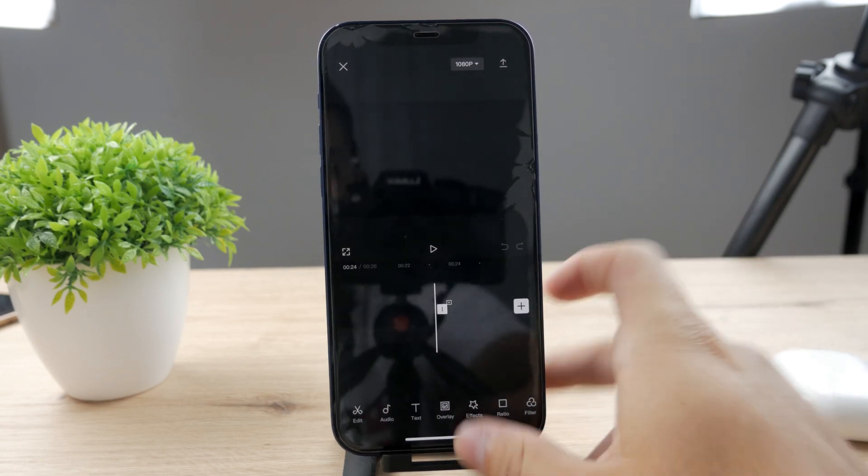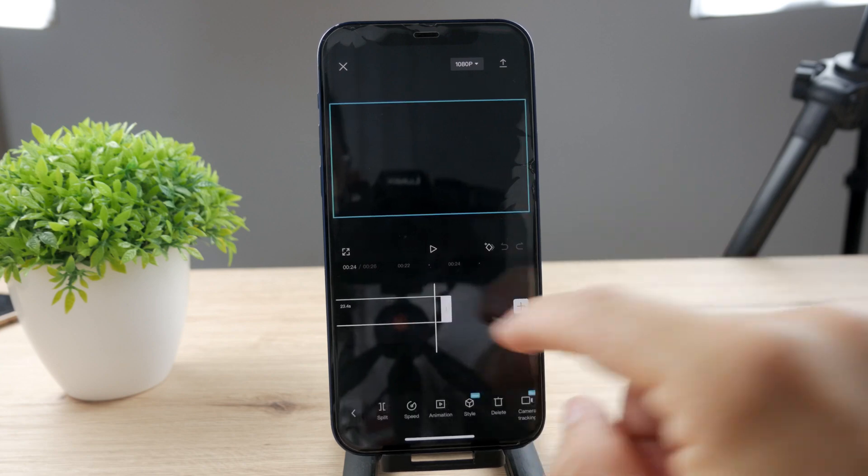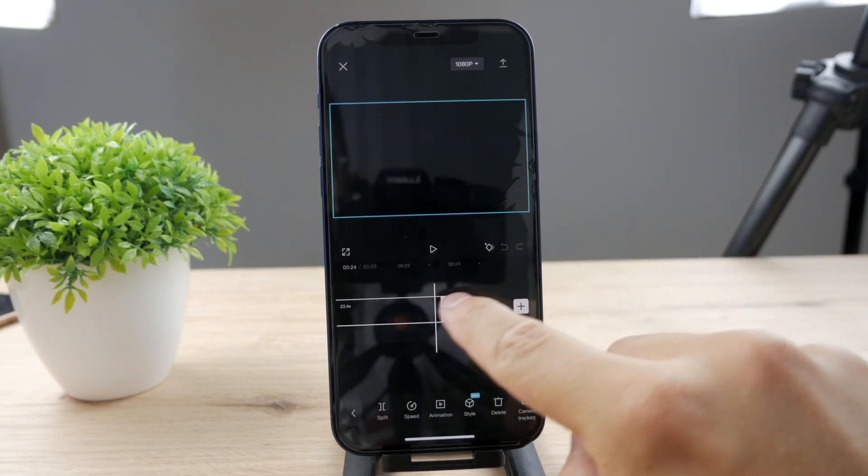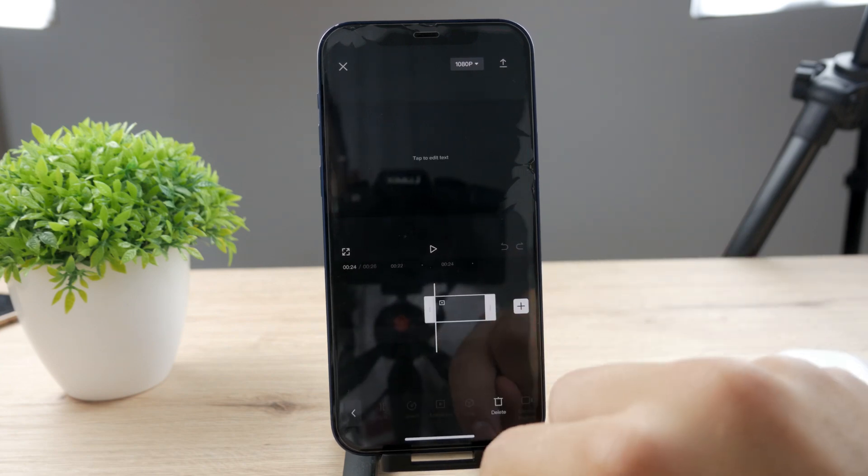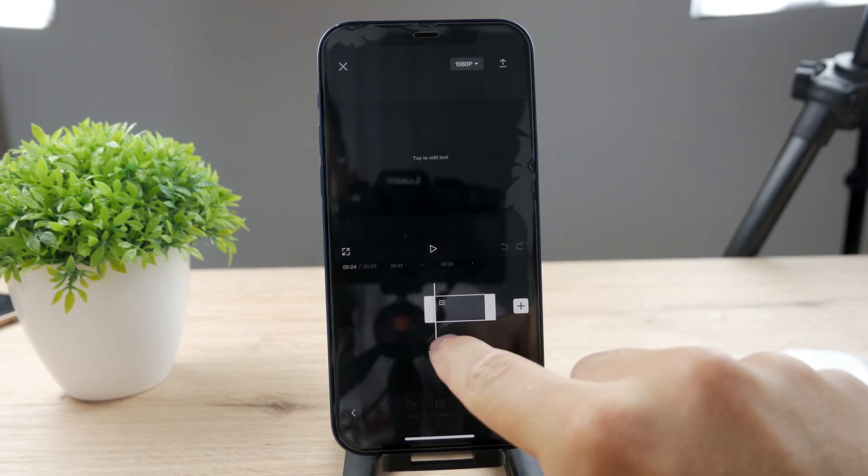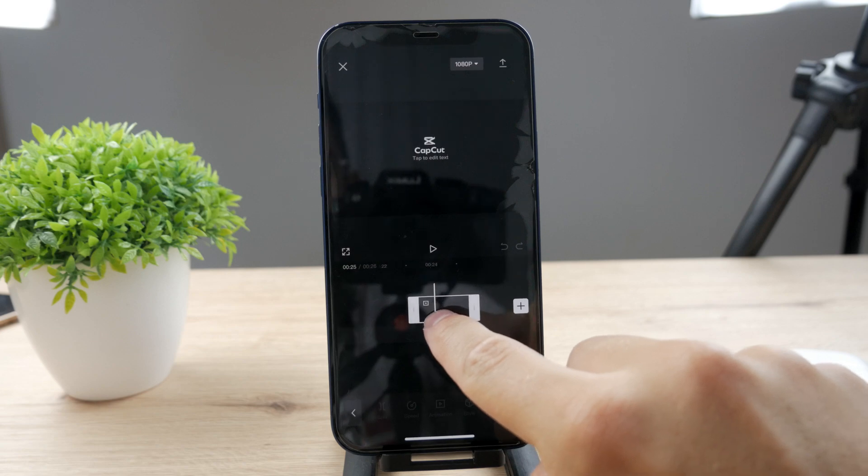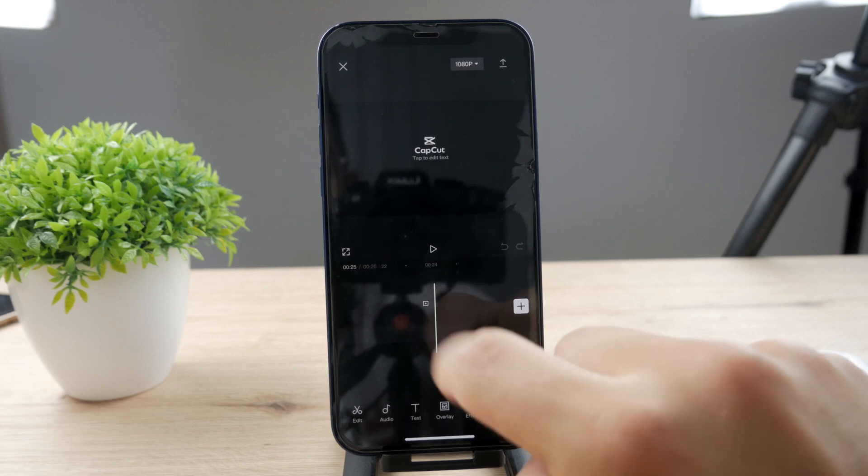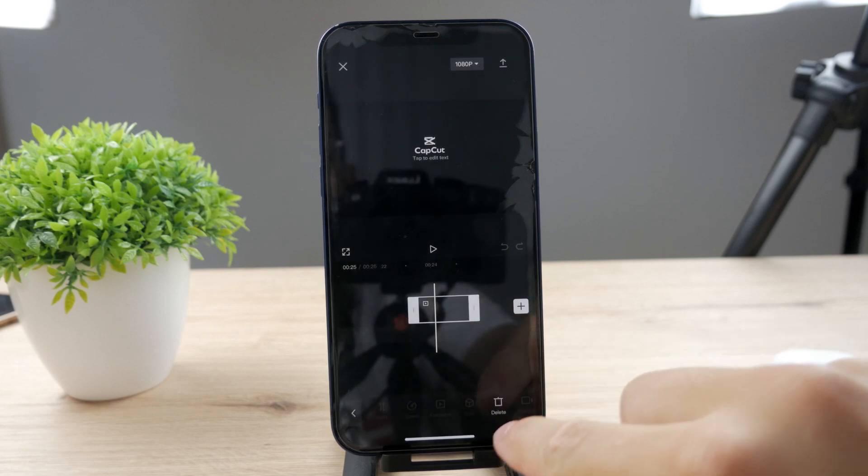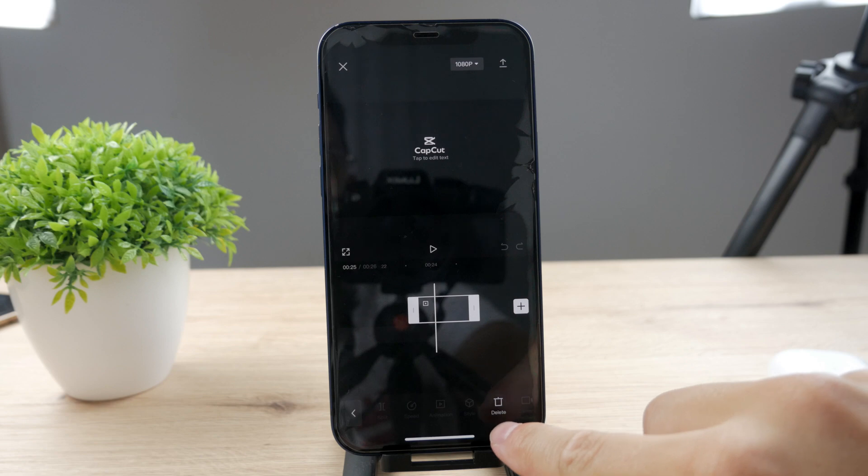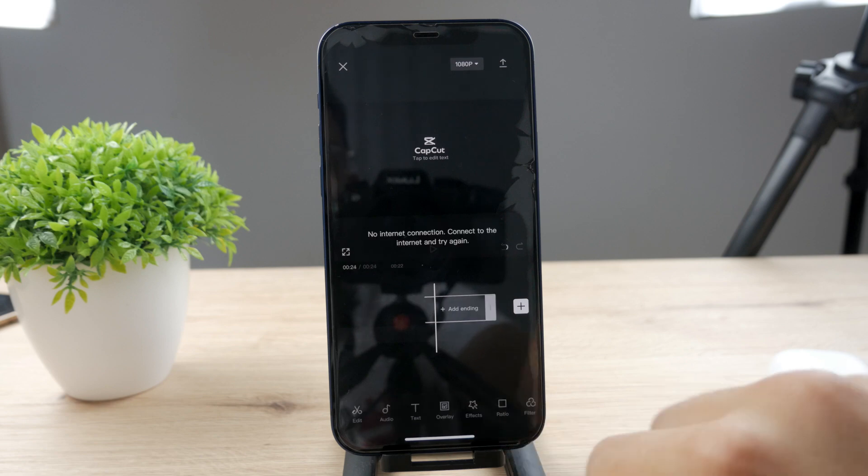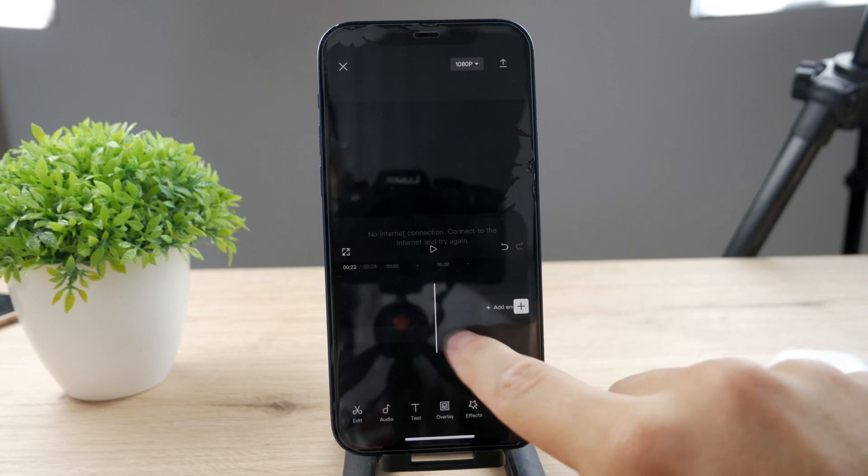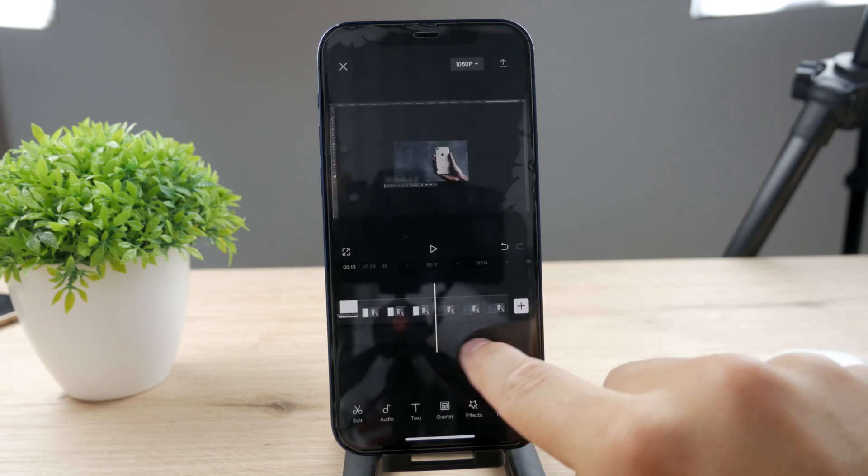You can see that the first part is here and the second part is there. Just select it like this—you can see this is the CapCut logo at the end—and all you have to do is tap the delete button. Tap on delete and now it's been deleted.